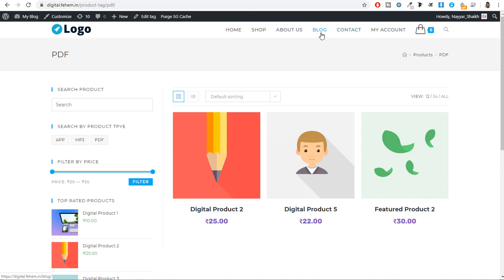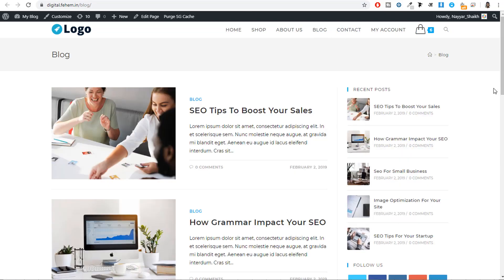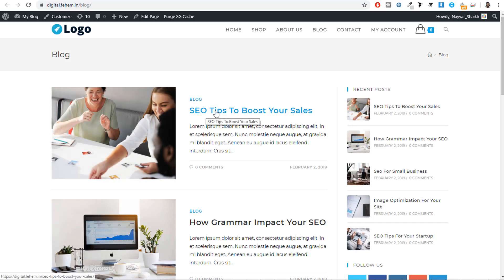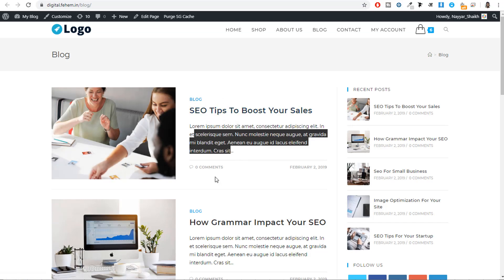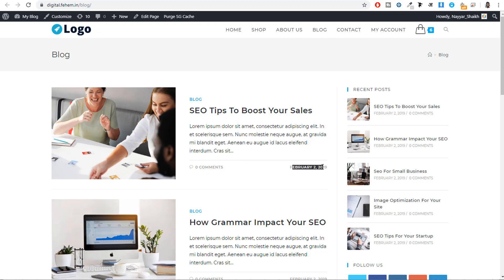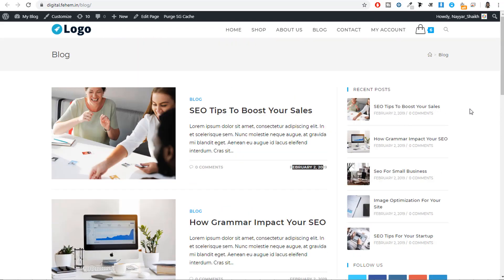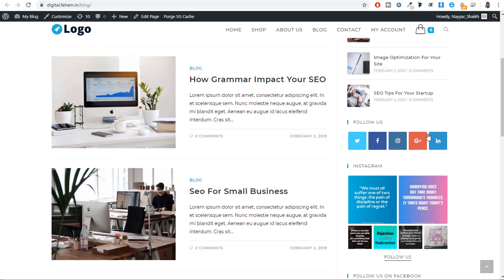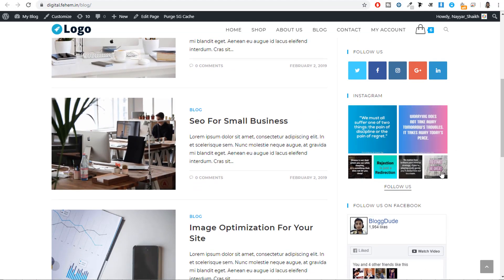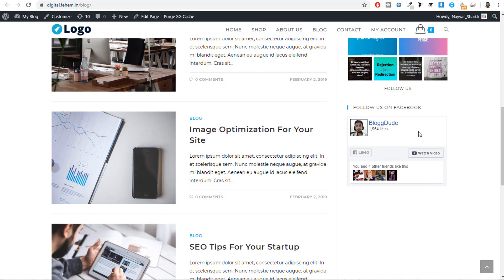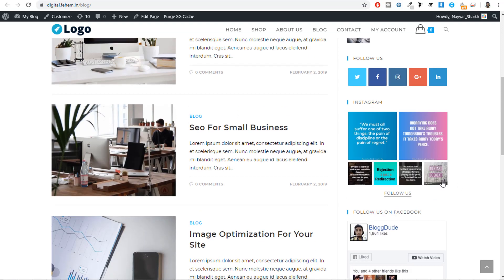Now let's see the blog page. This looks amazing — on the left hand side we have the main blog content, with each blog showing a feature image on the left and the title, excerpt, comment count, and date on the right. On the right hand side we have a sidebar with recent posts, followers on different social media platforms. We have integrated Instagram and our Facebook page over here — I'll show you how to do these things.